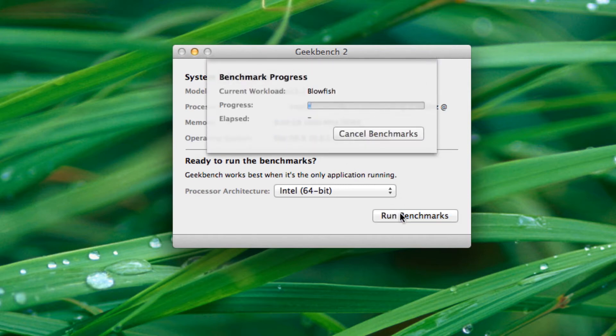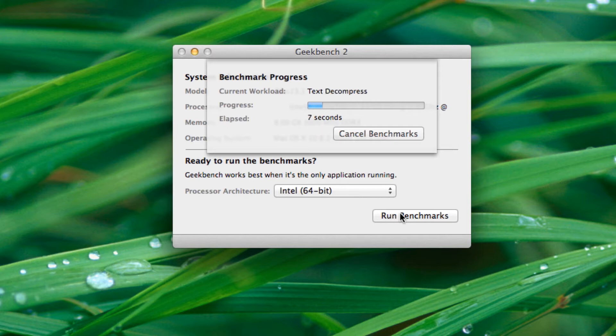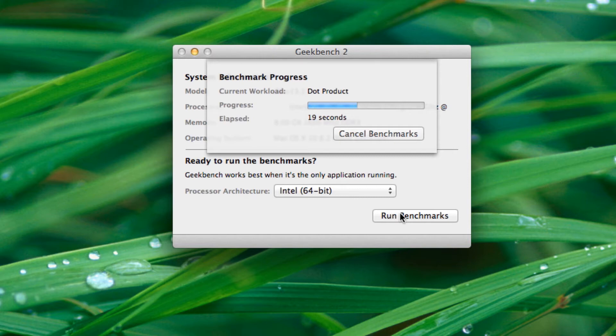So while these benchmarks are running, I just wanted to apologize for the poor audio quality that I had in my Nexus 4 and iMac unboxing videos. I was waiting for my new Canon T4i to arrive last week like it was supposed to, but unfortunately it still hasn't arrived as of now. So I had to use my iPhone to record both of those videos, which does not have that great of audio quality.